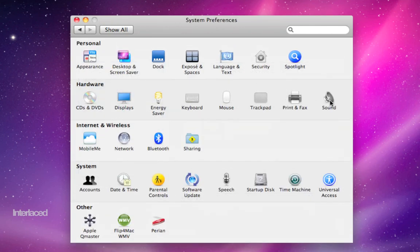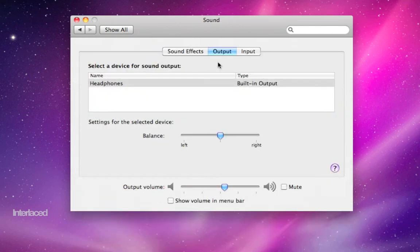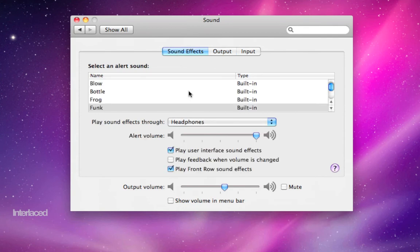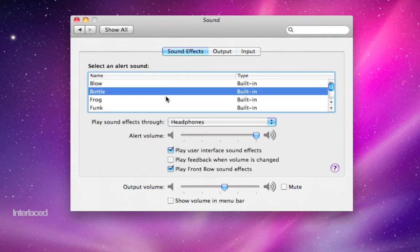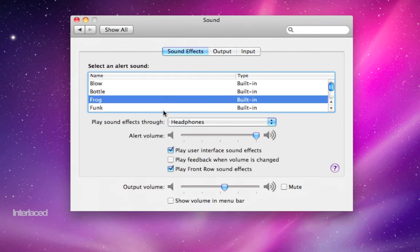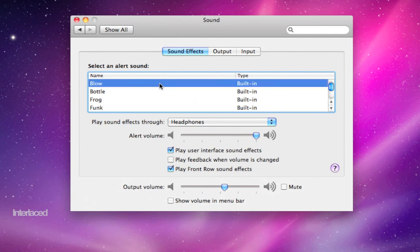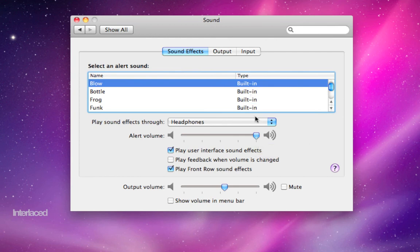Last thing is sound. Fairly straightforward. You can choose your sound effect for whenever your computer needs to tell you something is wrong. There's an independent volume level for the alert sound, which is separate from your general output volume, which is what everything else uses.